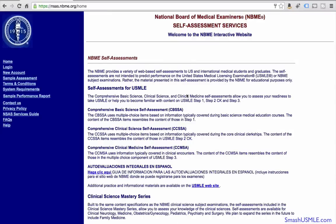This video tutorial will explain how you can sign up for the NBME self-assessment test prior to taking your USMLE exam.